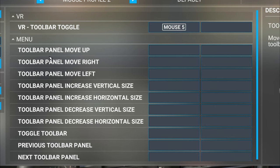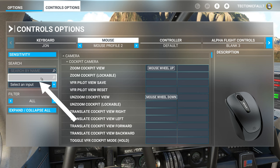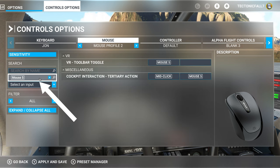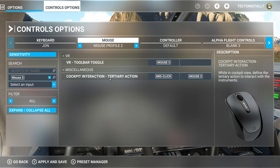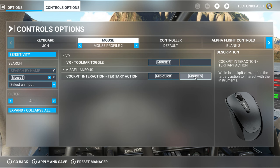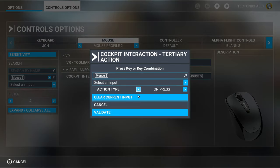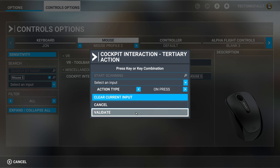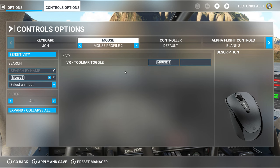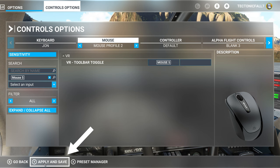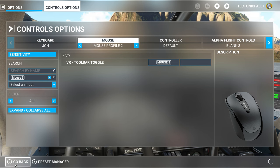If you have a conflict, go over to 'Search by Input' and press that key you just bound to find out what else it's mapped to. As you can see, it was also bound to cockpit interaction. To fix that, just click on it, hit 'Clear Current Input,' then Validate. Finally, make sure you go down and hit 'Apply and Save' and you are all done.